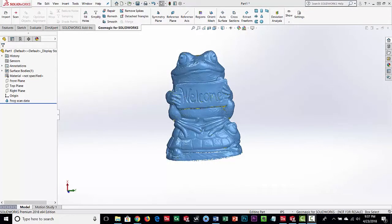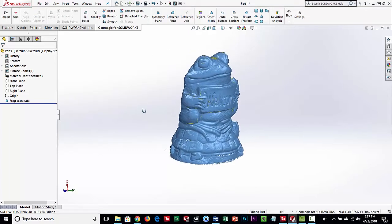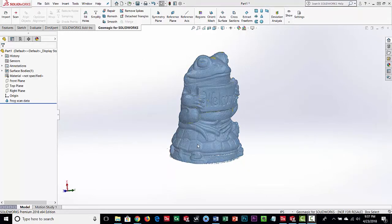In this video we are going to demonstrate GeoMagic for SOLIDWORKS. For this particular one we're going to spend some time showing some of the mesh editing tools, clean up the scan data, and basically show you what you can do with that. GeoMagic for SOLIDWORKS is an add-on product to SOLIDWORKS.